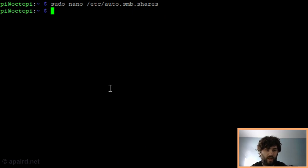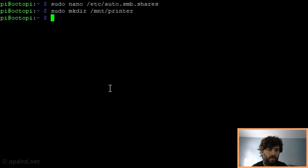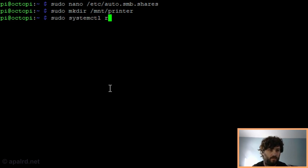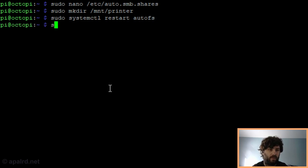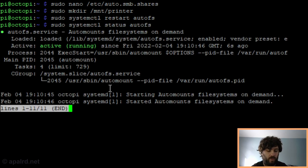Now we're going to save this file. Now we need to create that mount point that we pointed to. And that way, AutoFS will have a folder to mount to. Now we can restart AutoFS. Then we should be able to check and see if it's running. And it is, no errors.